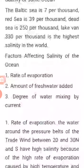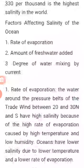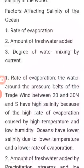Factors affecting the salinity of the ocean. Number 1: Rate of evaporation. Number 2: Amount of fresh water added. Number 3: Degree of water mixing by currents.